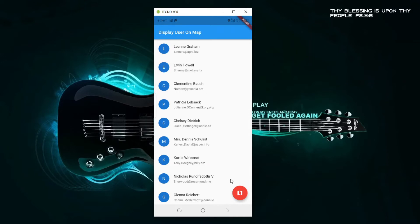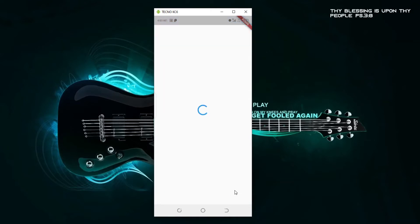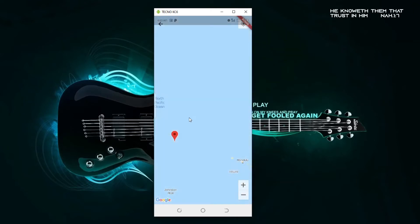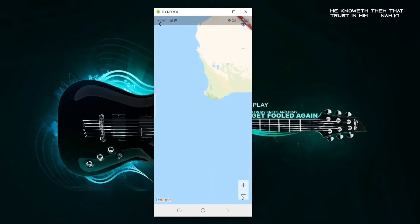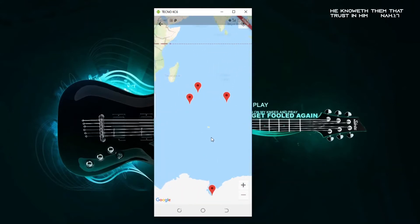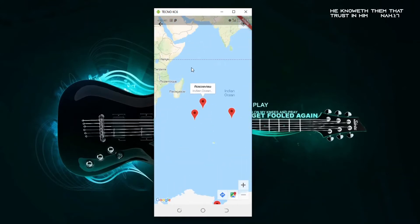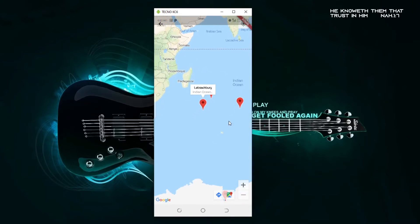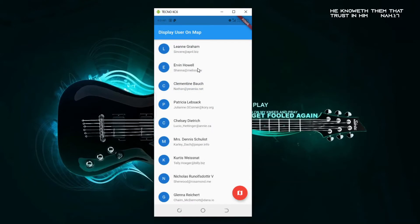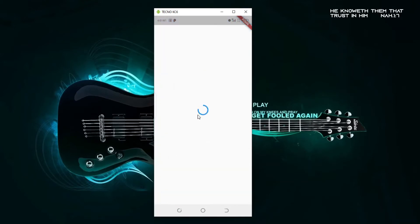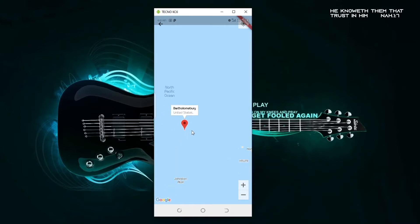If I click on this floating action button, it shows all the users on our map. Let me zoom out — here are all 10 users. If you click on any of them, it takes you straight to that particular user on the map.